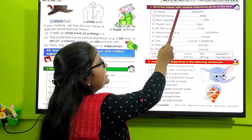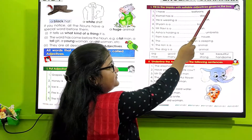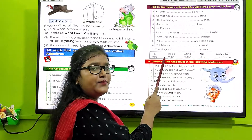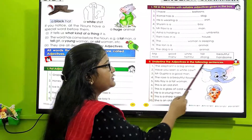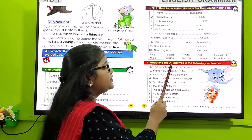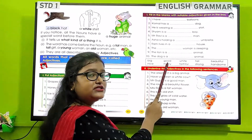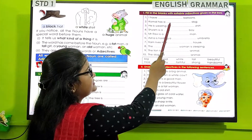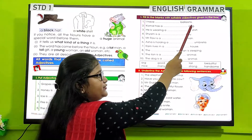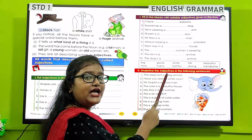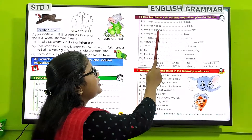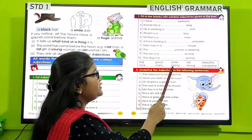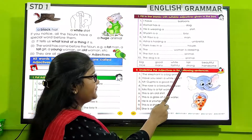Fill in the blanks with suitable adjectives given in the box. Here you can see a box with a few adjectives. You have to choose suitable adjectives from the box and fill in the blanks. For example: 'I have many balloons.' 'Kumar has a beautiful top.'